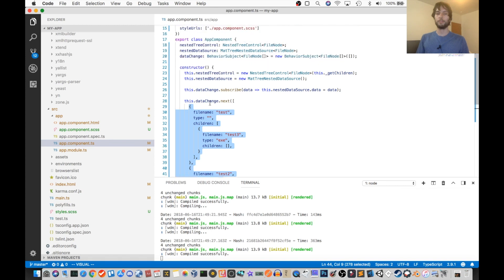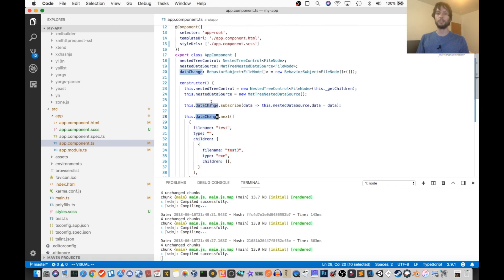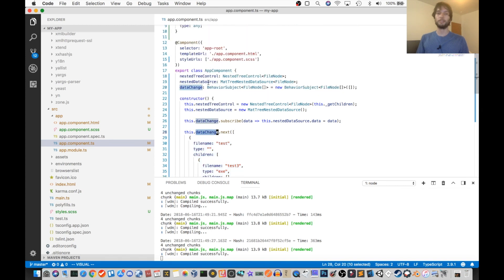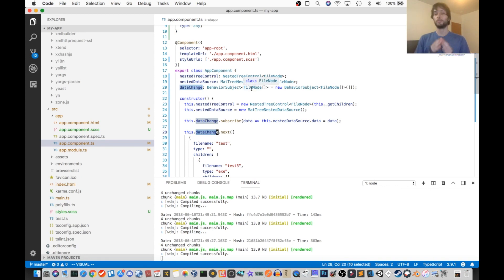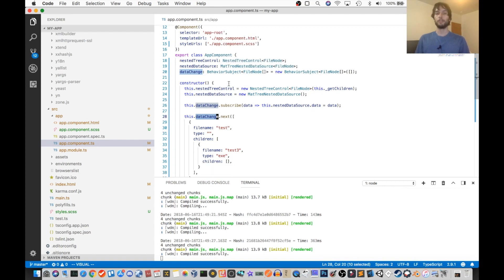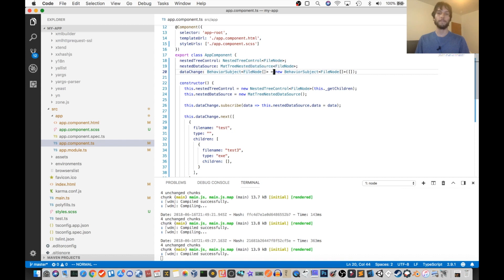So this data change object is a subject, which if you're not familiar, that's just an object which you can subscribe to changes from. So in our case, that's a subject of type FileNode array. So that's just initialized up here.